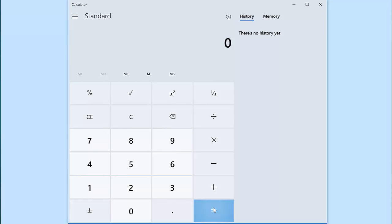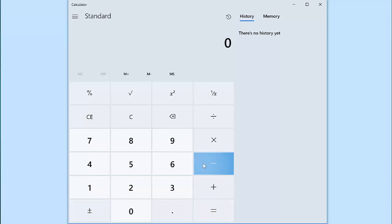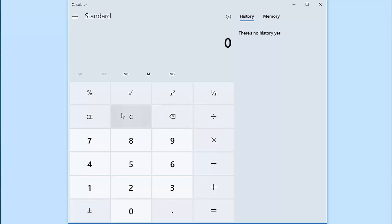Every basic calculator has an equals key, a key for addition, subtraction, multiplication, and division. There are some other keys as well, and we'll explore them. They can be very helpful in certain situations.